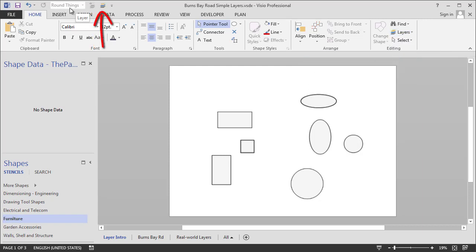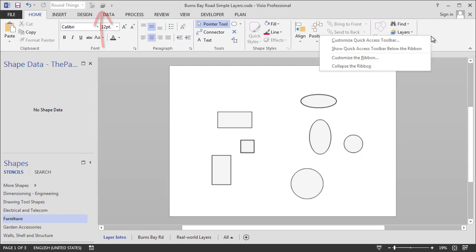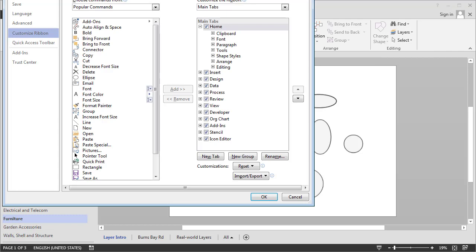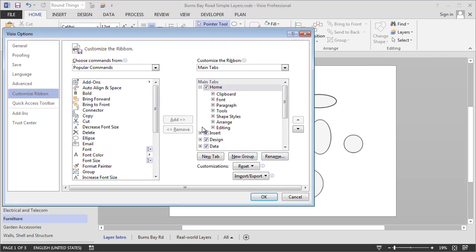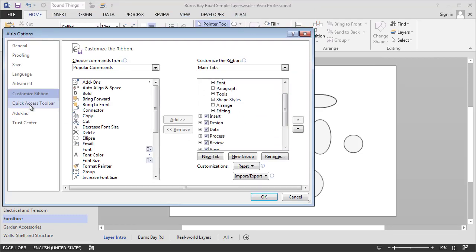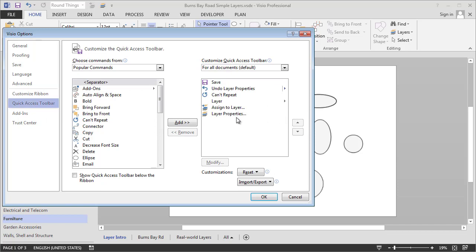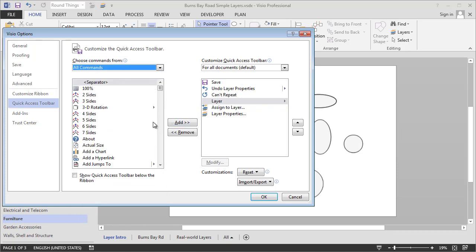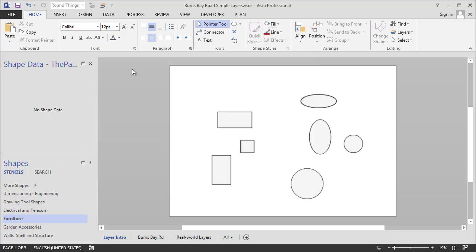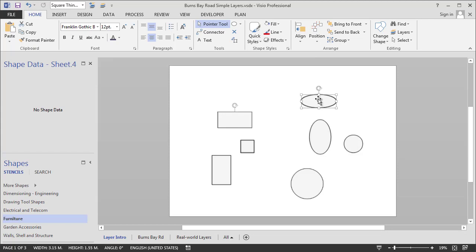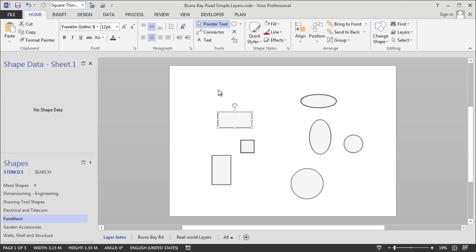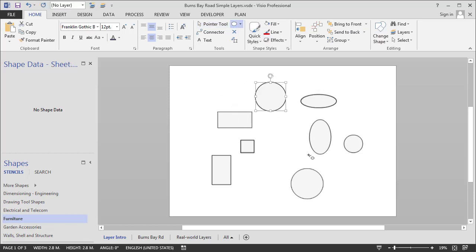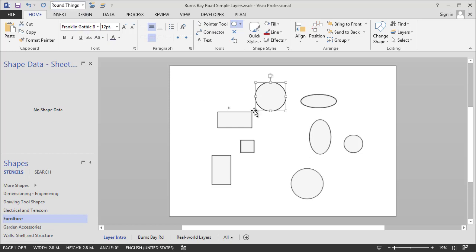And you'll see I've also added another one that I got by customizing the ribbon. And I've already done it, but you go customize the ribbon. And you can see that we want to do the quick access toolbar. It's called layer. So the way that you find it is you go to the choose commands from all commands and just look for the one called layer down in the L section and assign it here. And that gives you a nice little drop down that shows you what layer a shape is assigned to. You can see this one's assigned to round things and this one's assigned to square things. And furthermore, if you make a new shape, say this one, you can see it's assigned to no layer up here. Well, I can quickly just assign it to round things when I put it on the page.